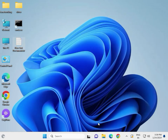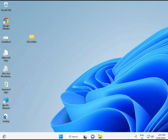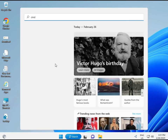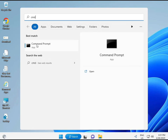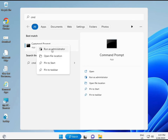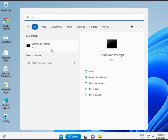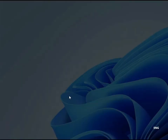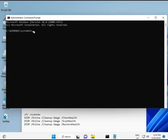Then, guys, one more step. Click the Start button and type CMD, press Enter, and right-click to run as administrator. This gives you full permissions to run the repair commands.